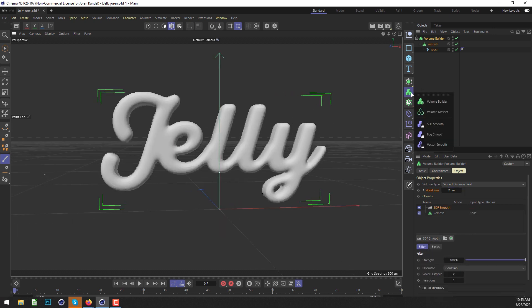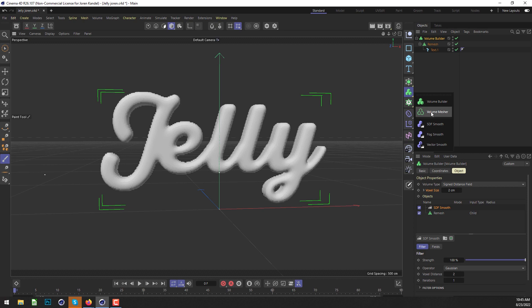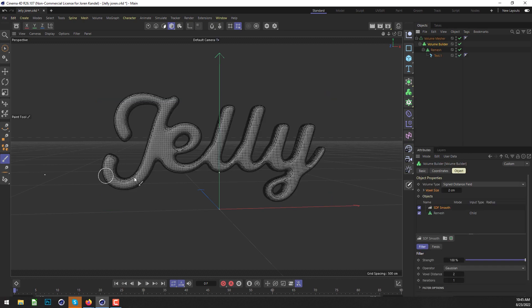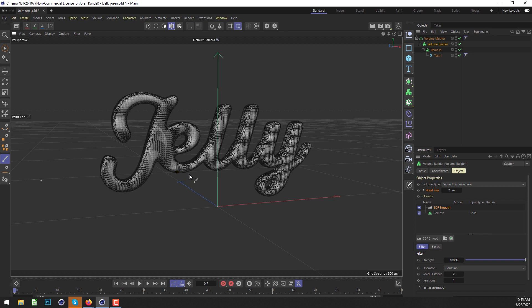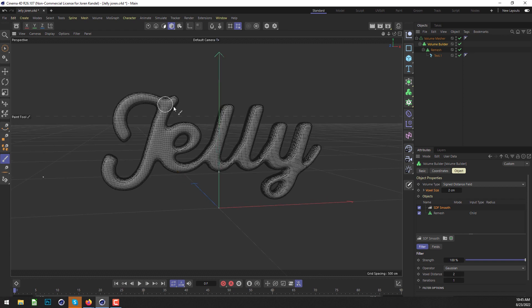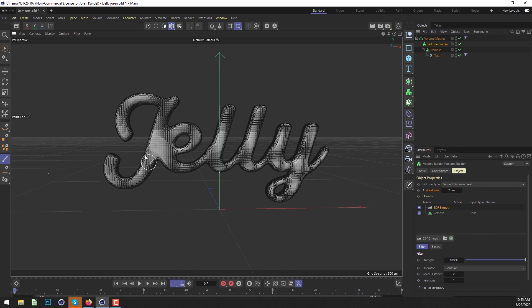We're going to put this into a Volume Mesher, and that's about all we need to do for the text. We have lots of subdivisions and it's a bit smoothed out, so it's a good start to make it look like jelly.